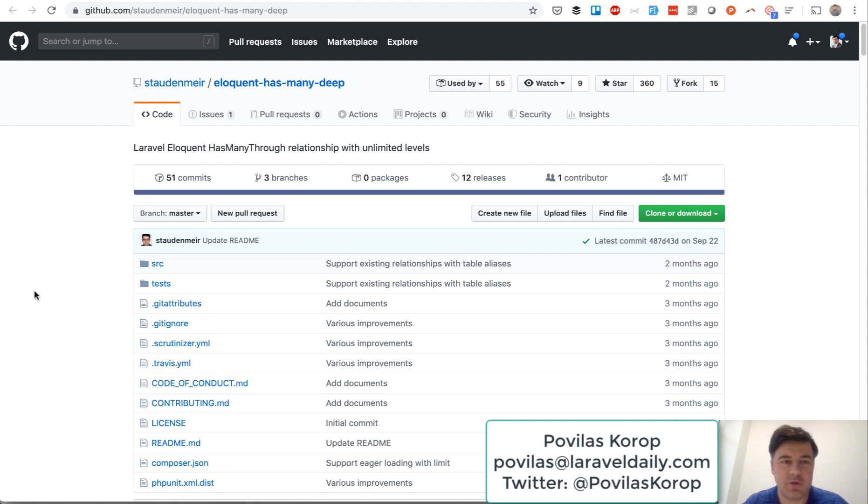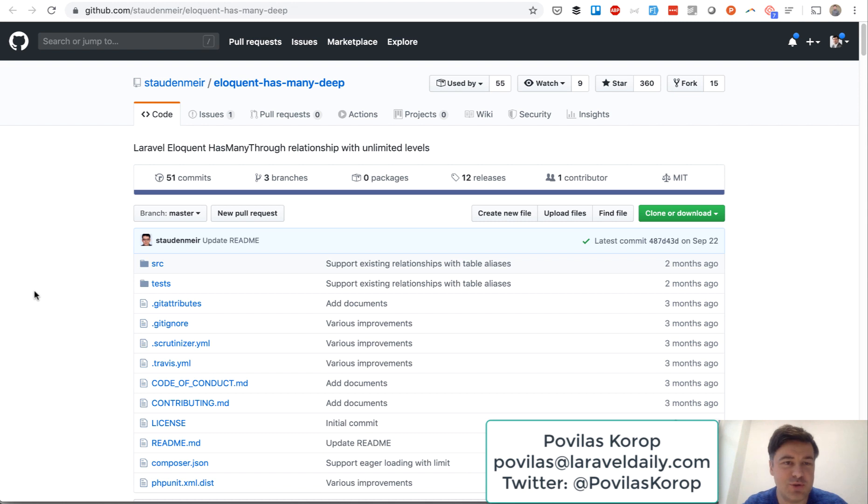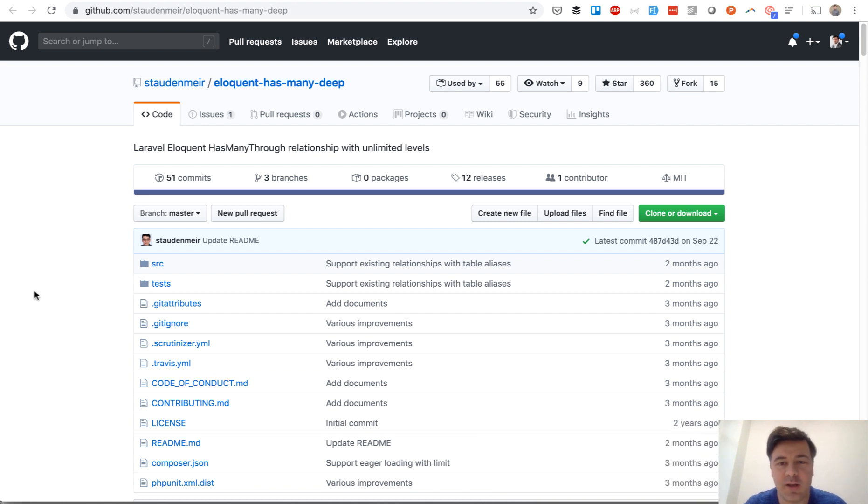Hello guys, this is Povilas Korop from Laravel Daily Team, a team of freelance Laravel developers who are trying to also educate the market and share our knowledge about Laravel and successful projects.